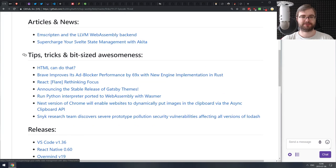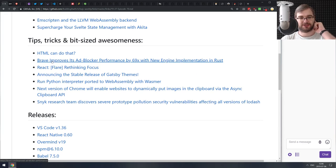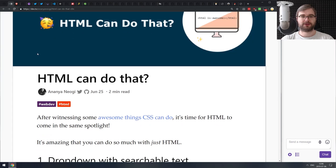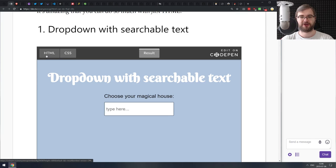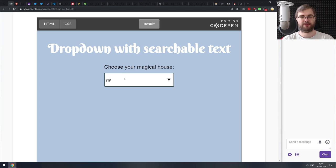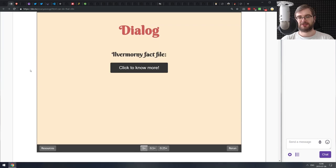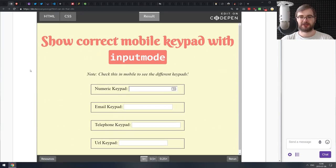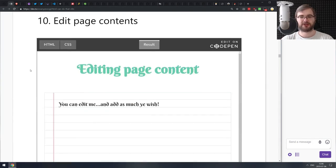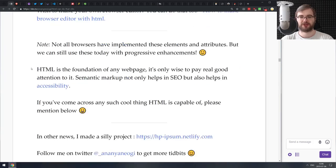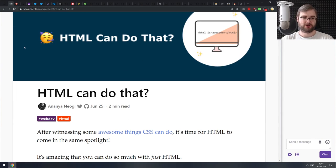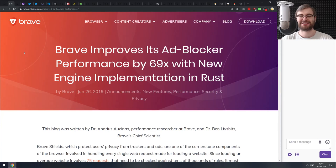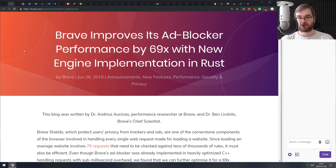Now we're coming to the articles and news. We only have two articles today. The first one is from the V8 team: Emscripten and the LLVM WebAssembly backend. This talks about the LLVM WebAssembly backend that's going to be default starting the next version of Emscripten. The article looks at the improvements LLVM WebAssembly backend brings to Emscripten code compilation to WebAssembly.